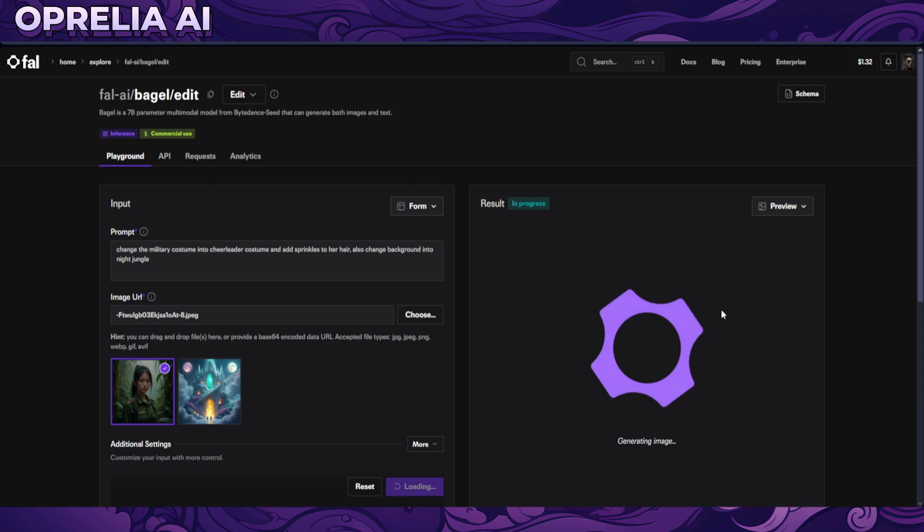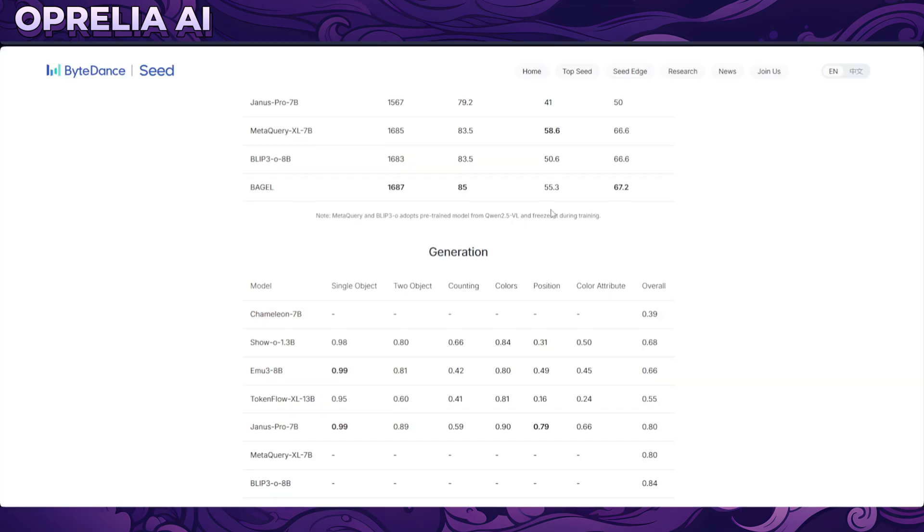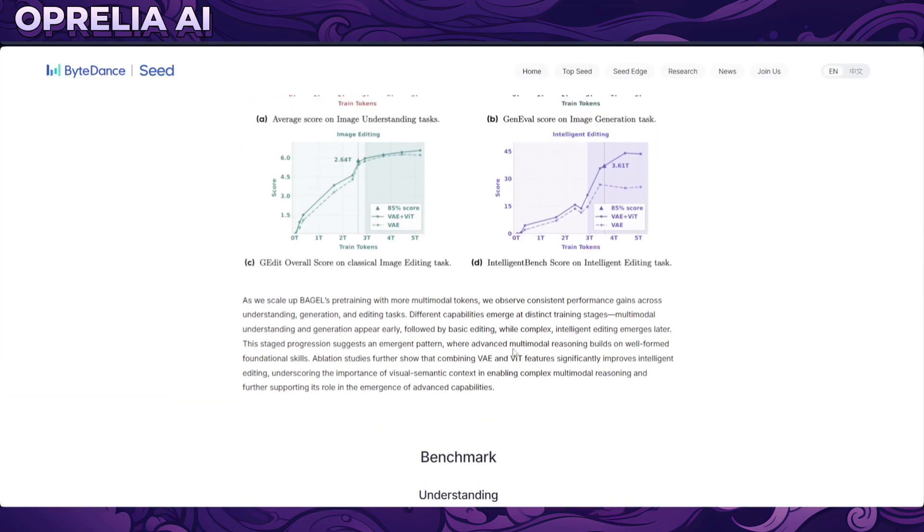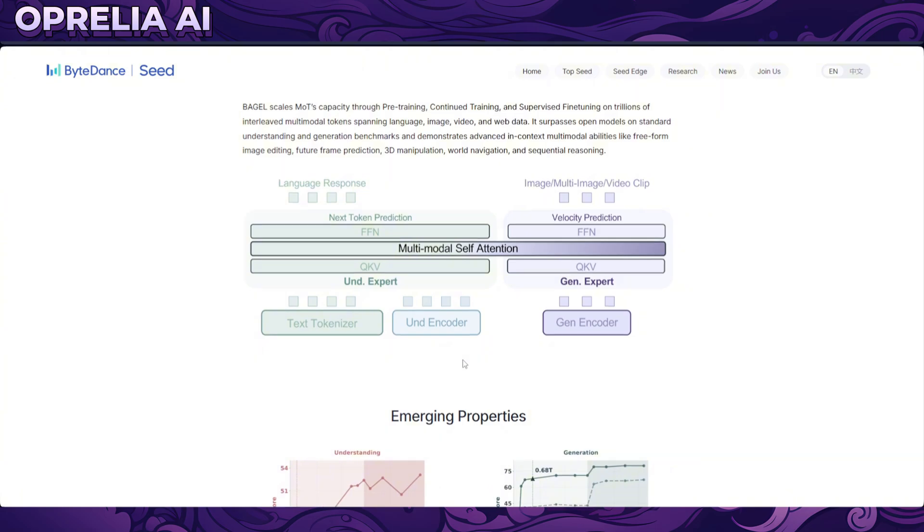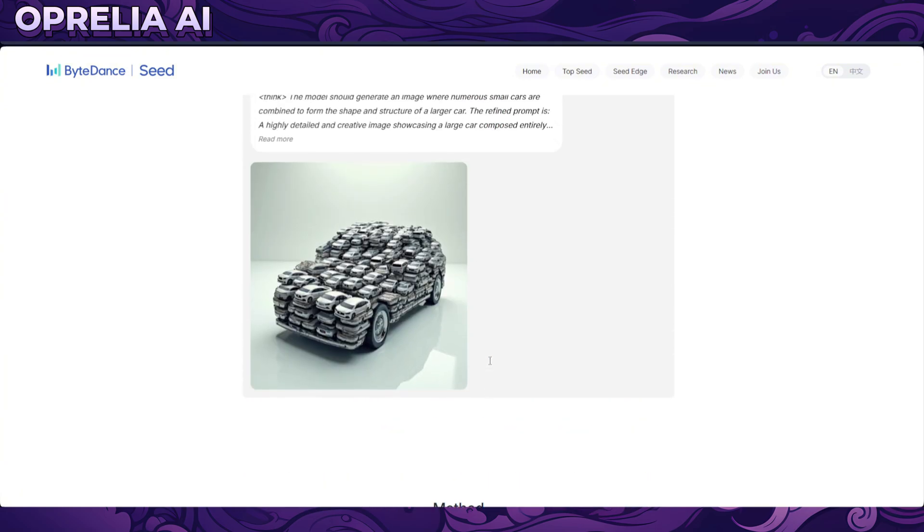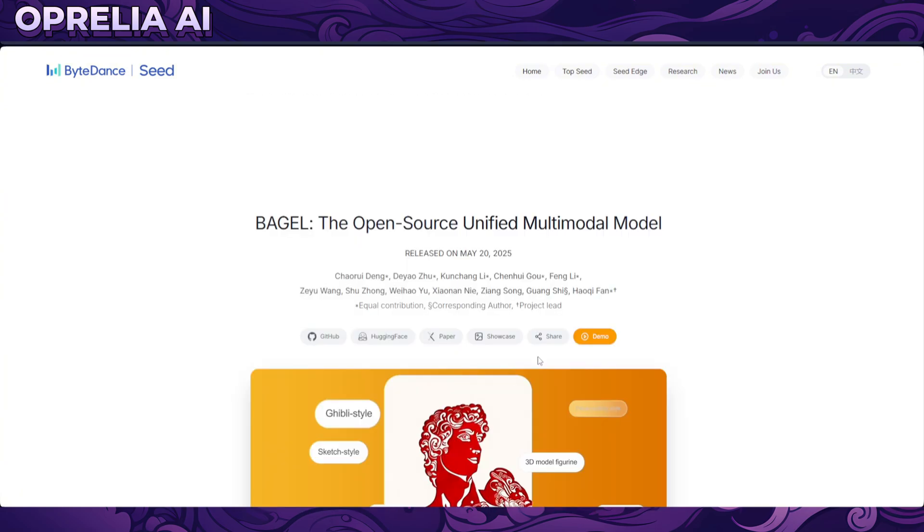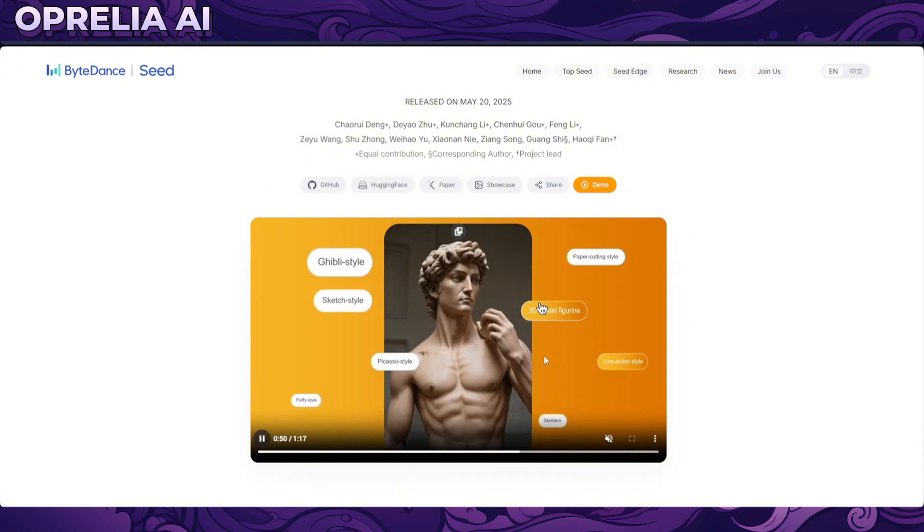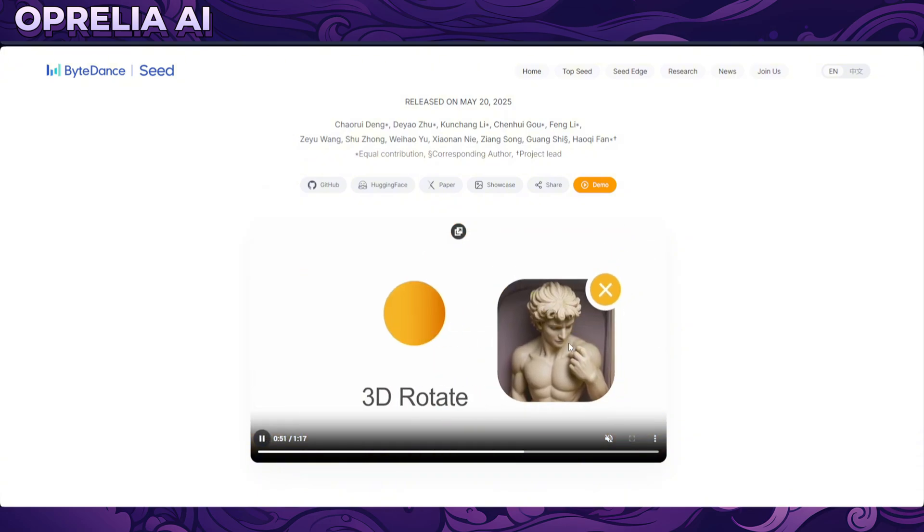In this service, obviously we're not able to crop out a certain area and change that, so Fall is kind of limited here in terms of the service based on compared to what we were able to see here on the actual technical paper.